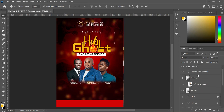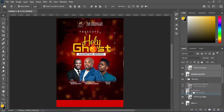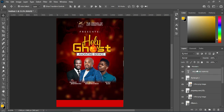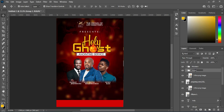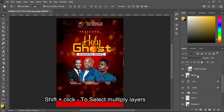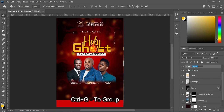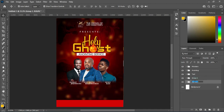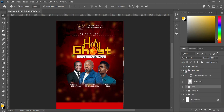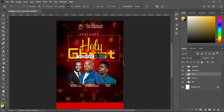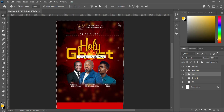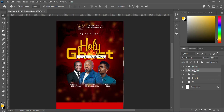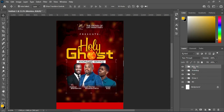Hold your Ctrl key, then select the two and drag them to the position of your text. Group it — this is the Anointing Service. Then select this one, hold your Shift key, then group it with Ctrl+G. Hold your Shift key while you select it. Increase the text. Now Ctrl+A, apply vertical alignment. Then bring this one down and also bring the image down.